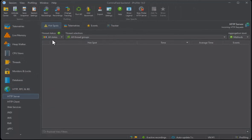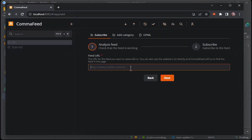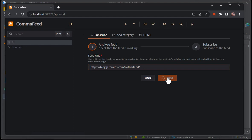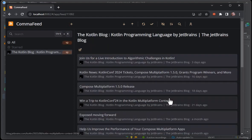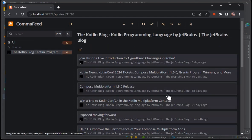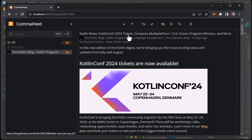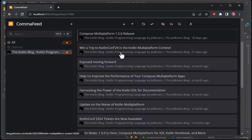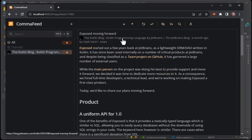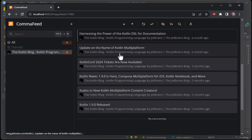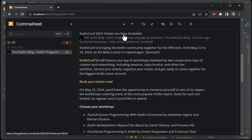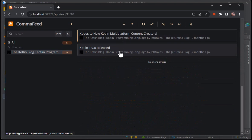Let's perform some actions in the browser UI. We first add a subscription to the Kotlin blog, and then we open a couple of feed items. That should be enough to create some activity for our probes.